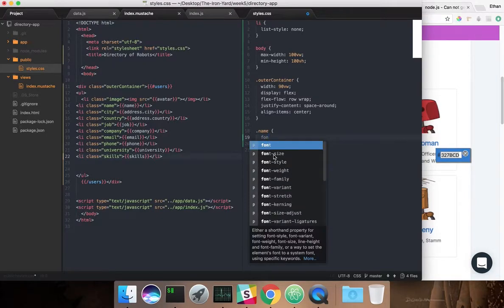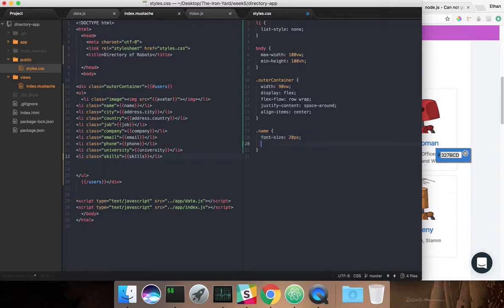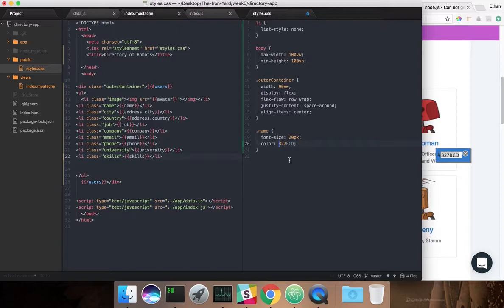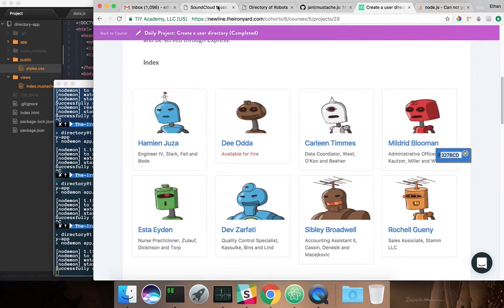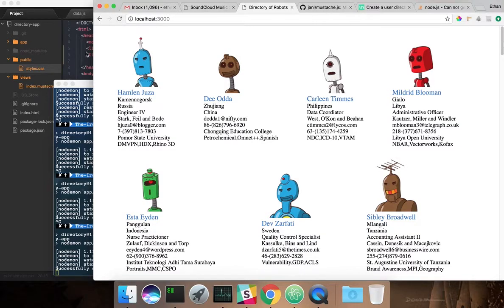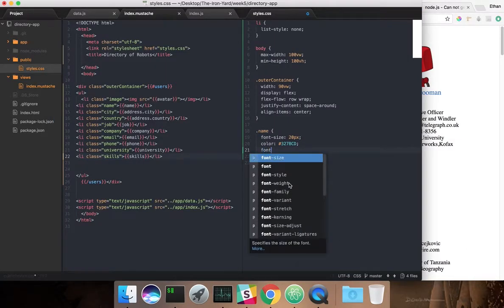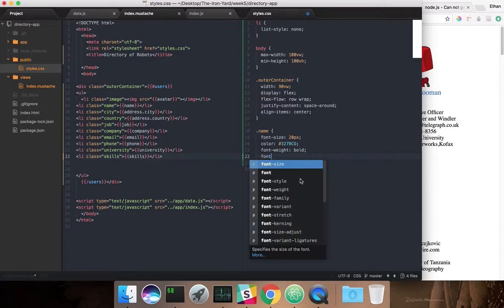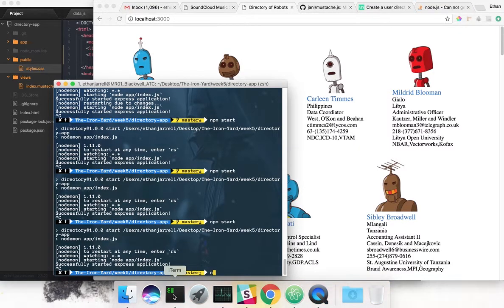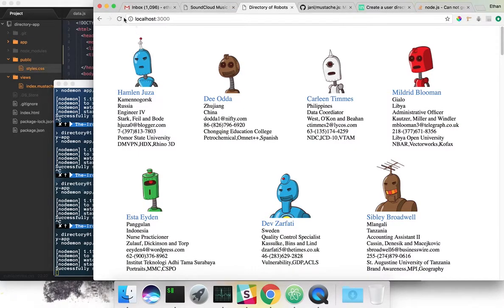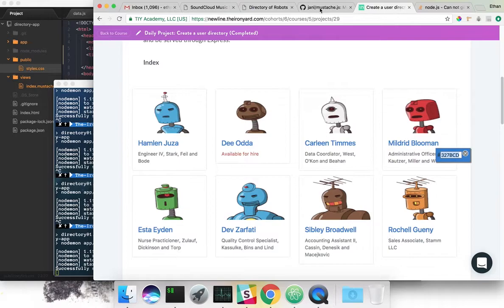So we're going to do font size — I'm not sure — and color. Let's see what that looks like. I don't think they used a sans-serif font. There we go, it's looking better already. I feel great about this.